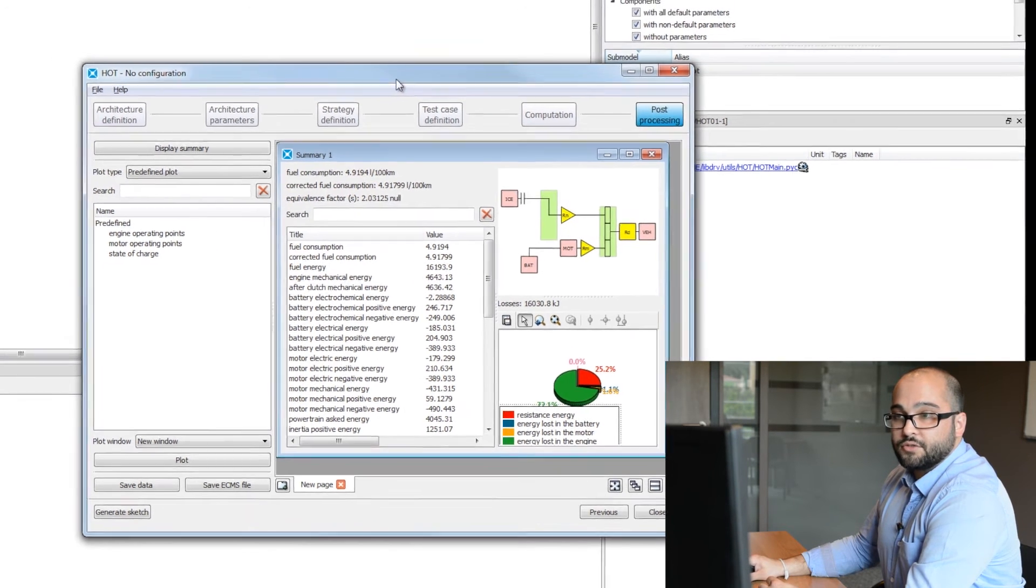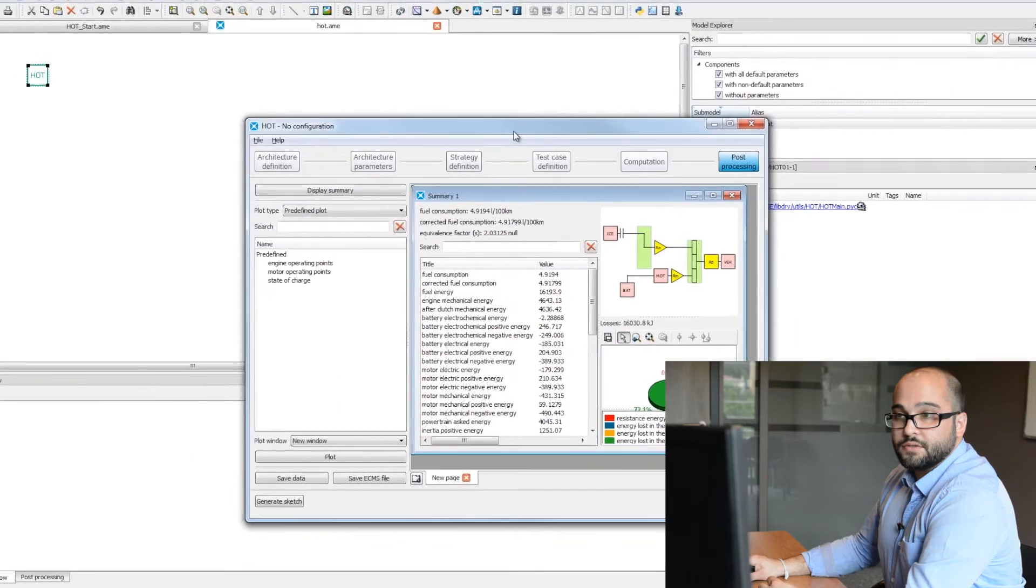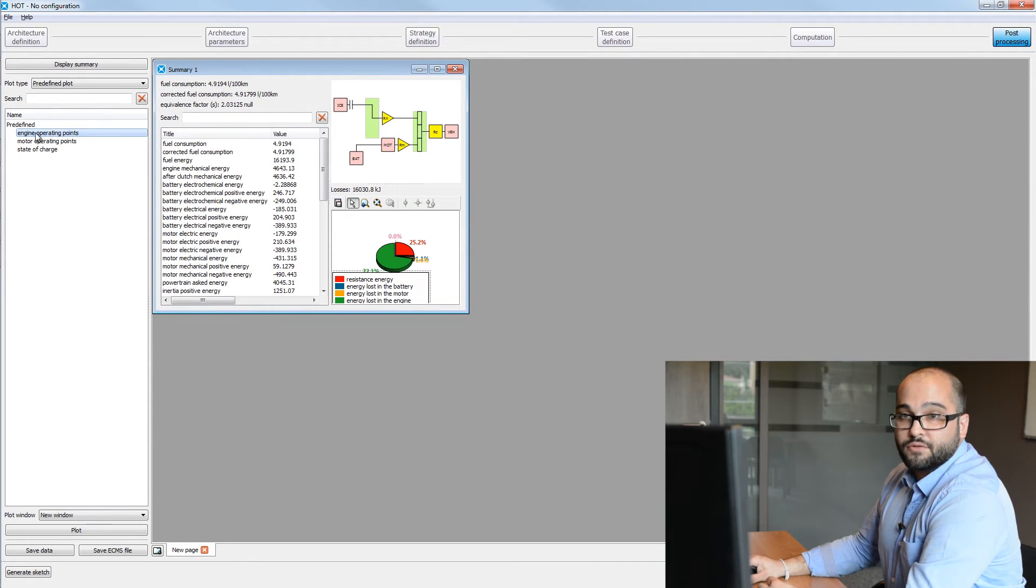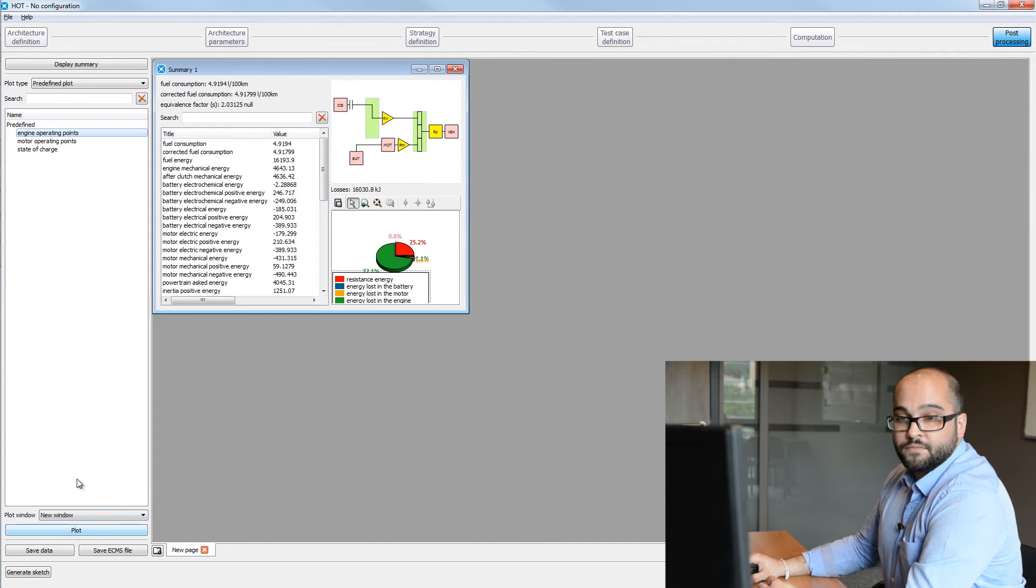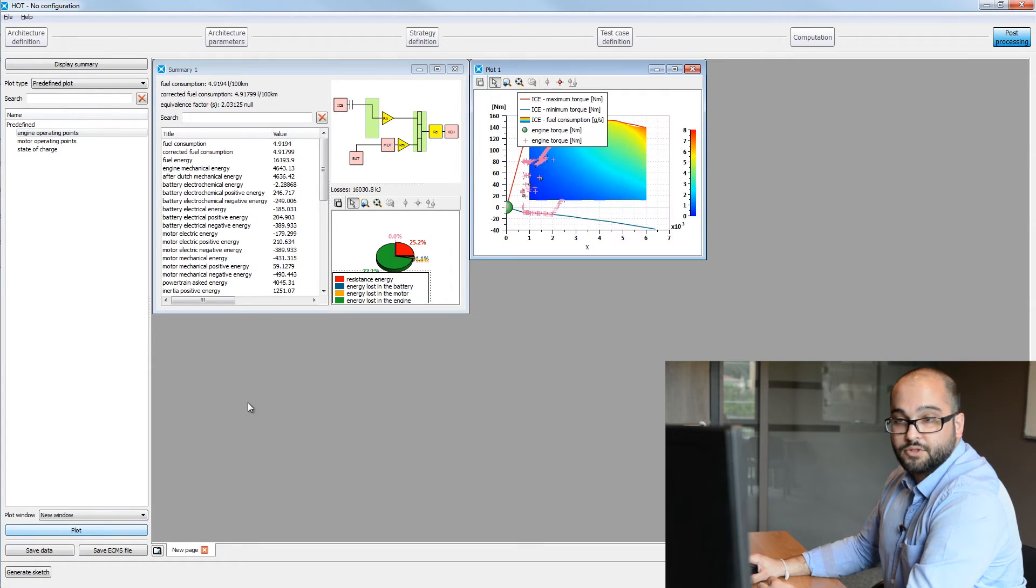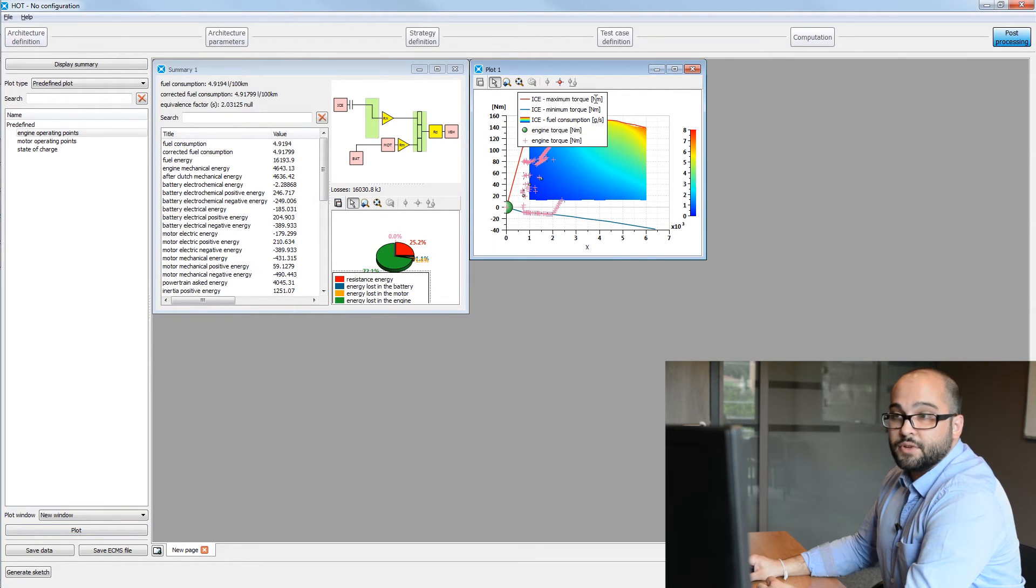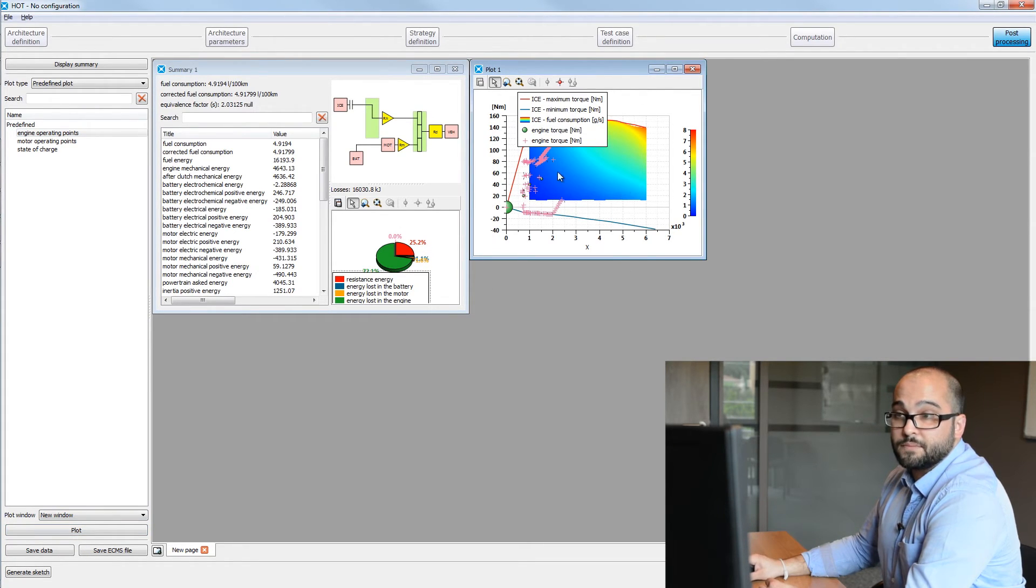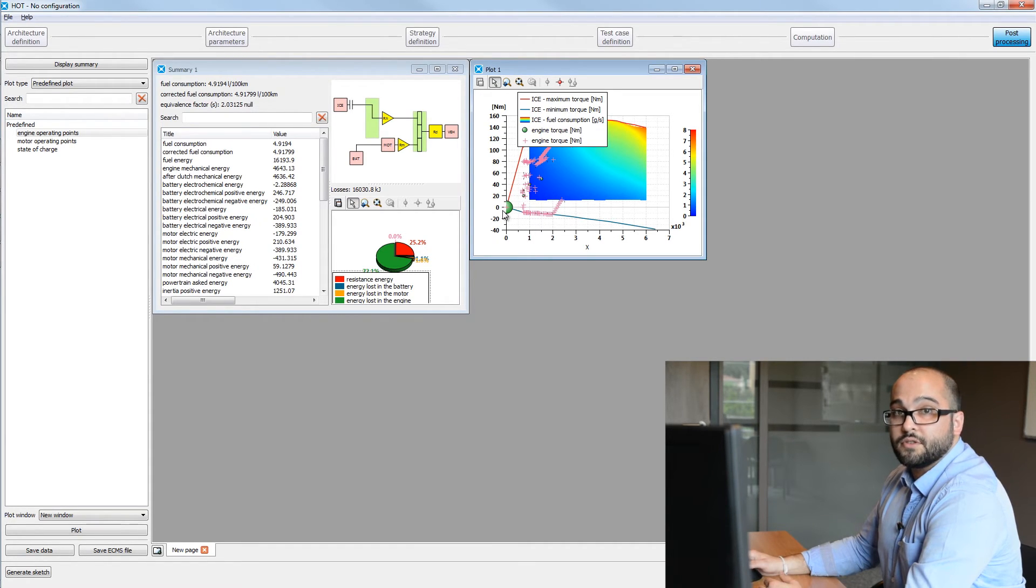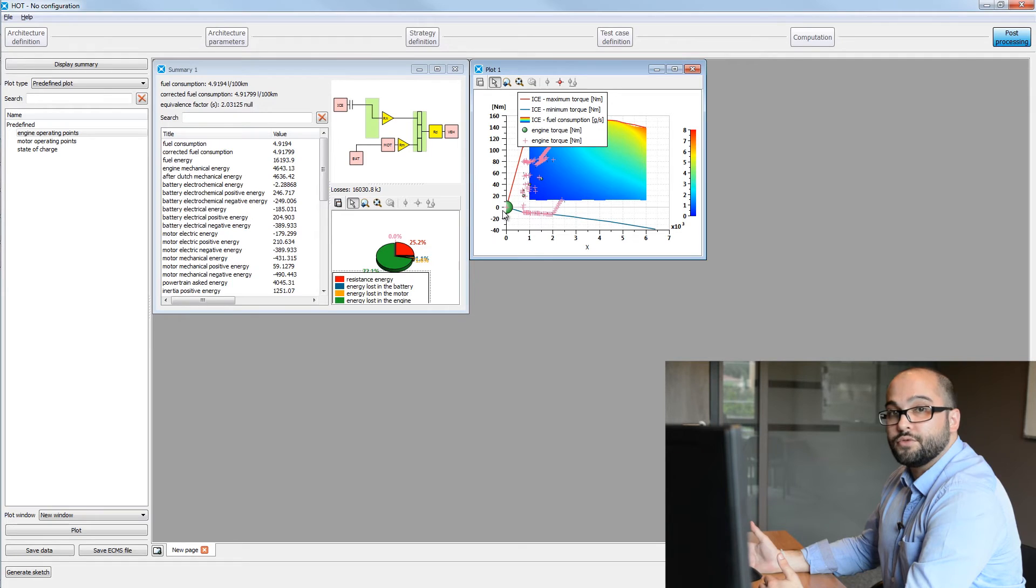You can also plot some predefined maps. For example, engine operating points. Just select the line and on the bottom you have the plot button. As you can see, we can see here our fuel consumption map, maximum torque, minimum torque and all the different operating points which we go through during our cycle.